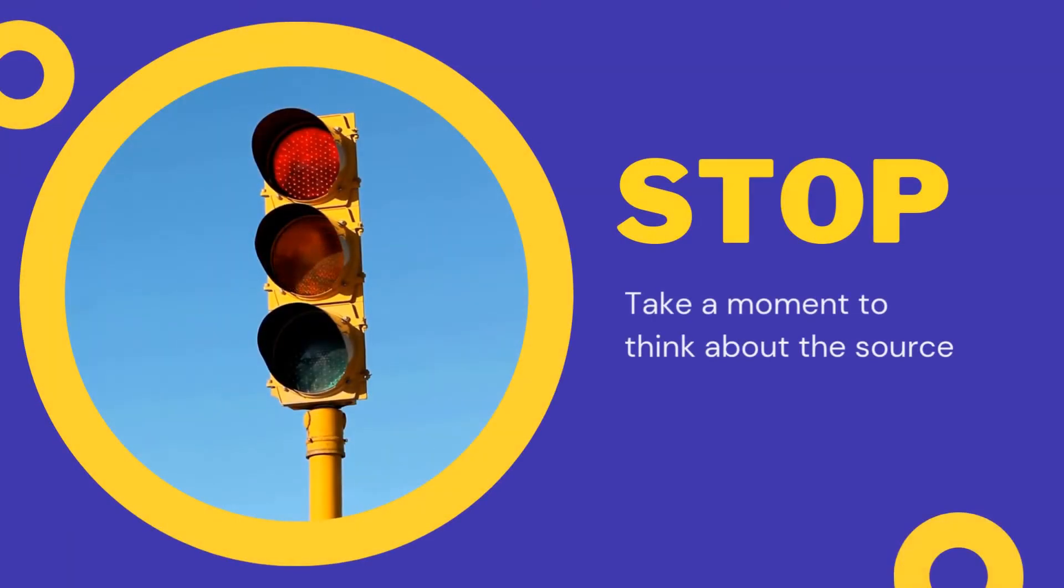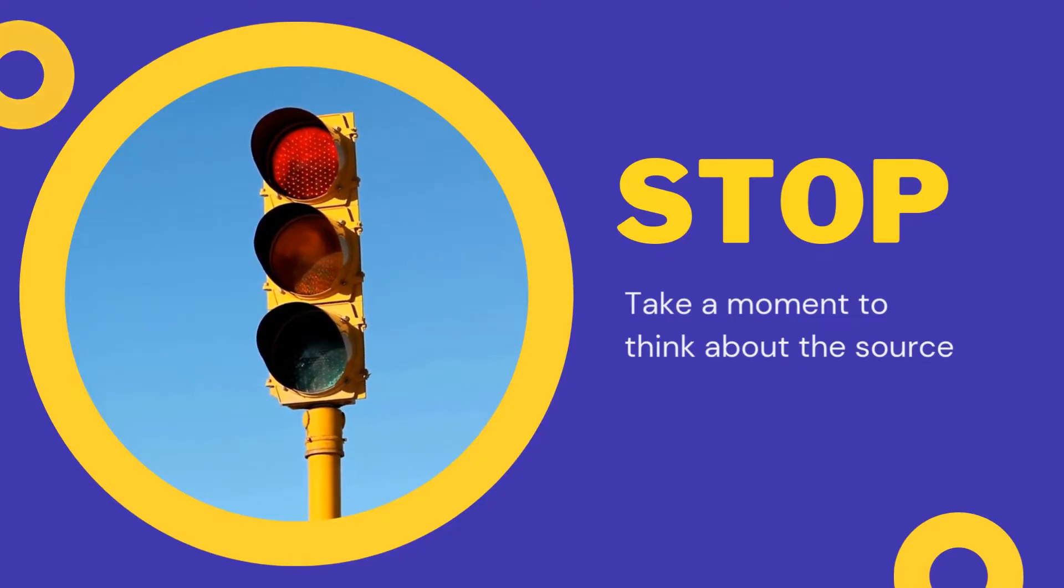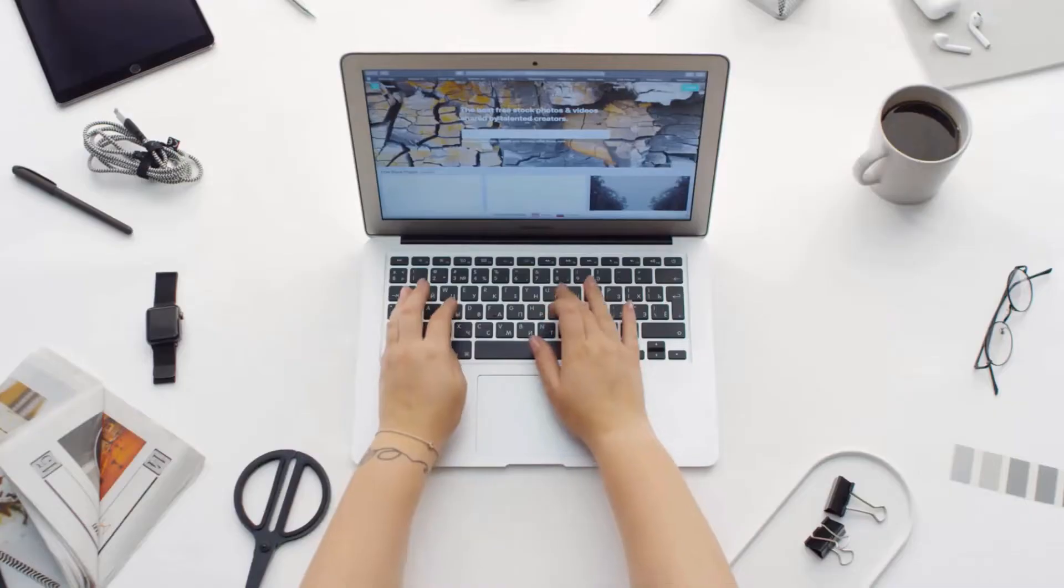First, stop. Don't rush. Take a moment to think about where the information is coming from.